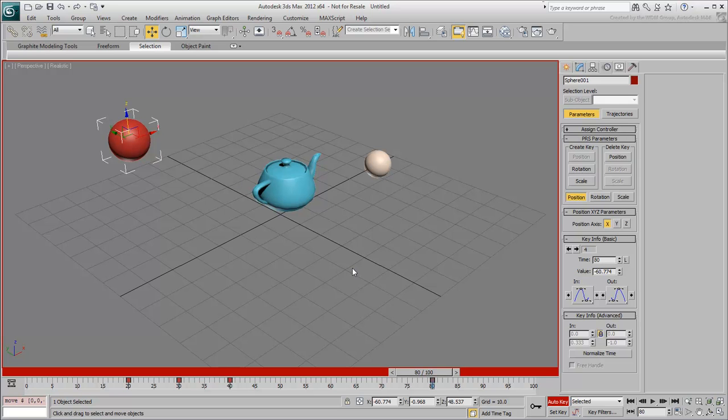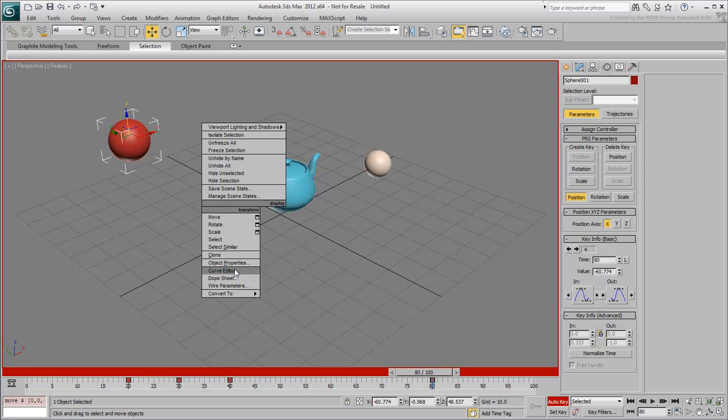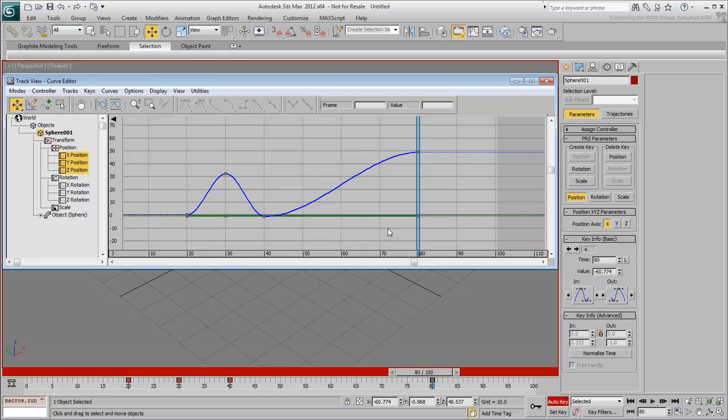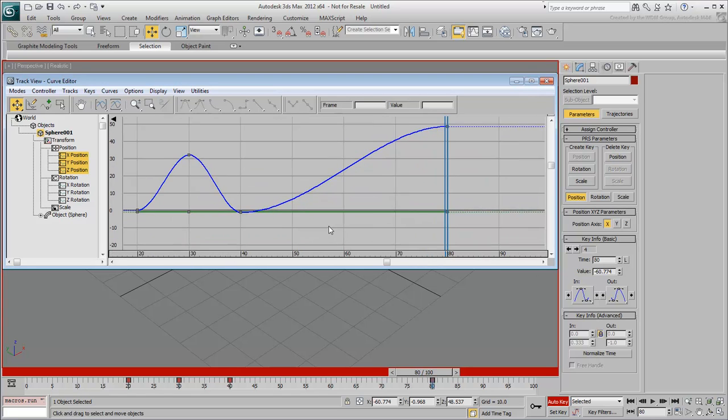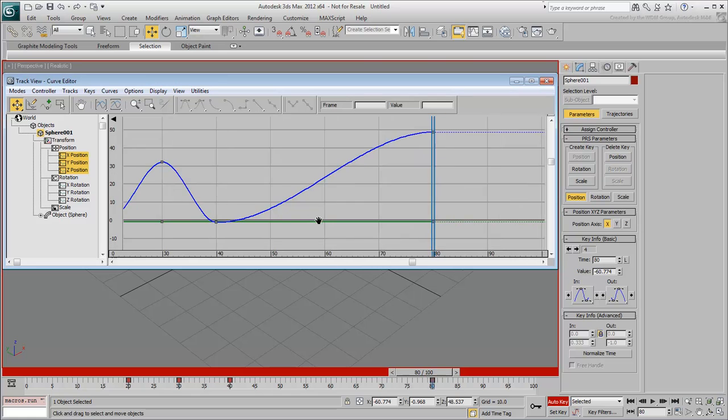The problem is happening because Sphere 001 is trying to interpolate between this current keyframe at frame 80 and the last one which in this case was at frame 40.